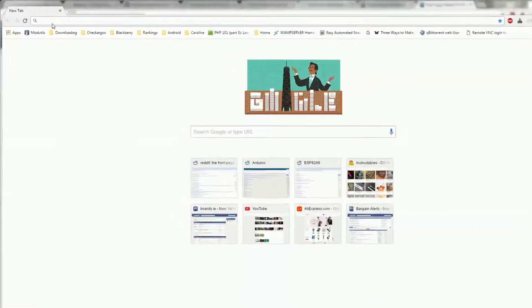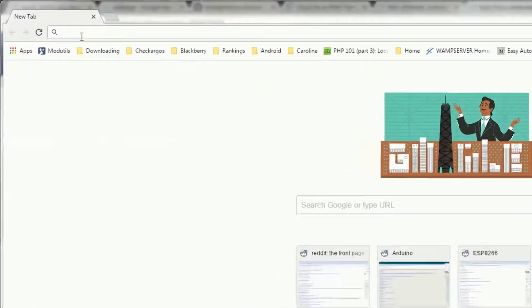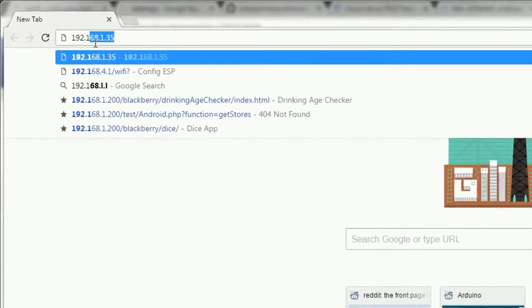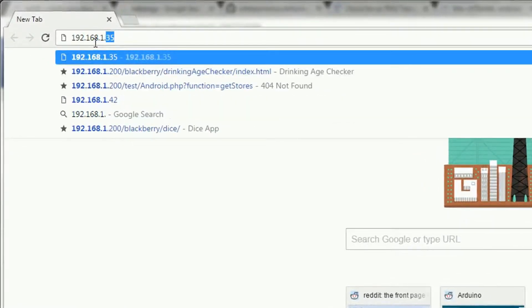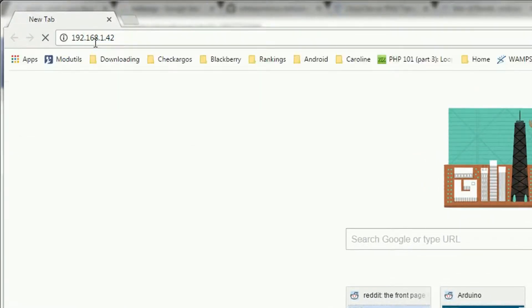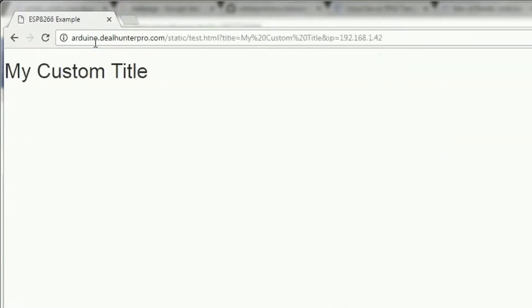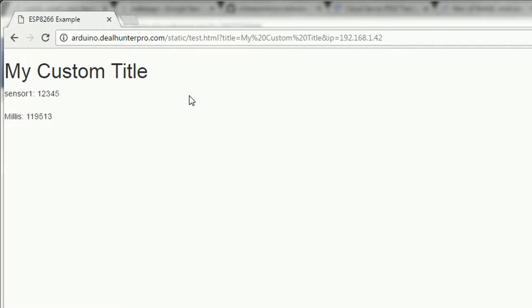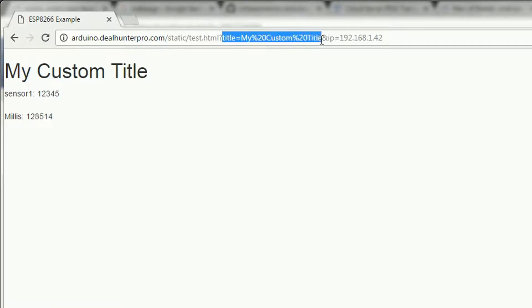So let's take a look at this on the browser. Here I type in the IP address of my ESP8266 and it automatically redirects me to an external page. At first it'll just show the title, but then it'll make Ajax requests to the ESP8266 to get sensor data. The title comes from a parameter in the URL, which means you can set it in the code, which I'll show you in a minute.